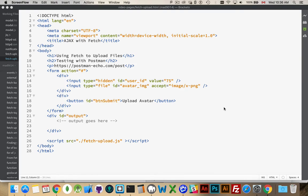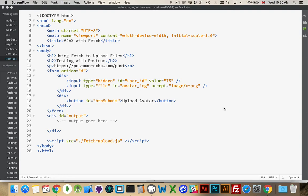Every once in a while you're going to want to make a Fetch request where you actually have to upload a file. It could be an image, it could be a resume, a JSON file, an XML file, some sort of binary file that you want to send to the server.